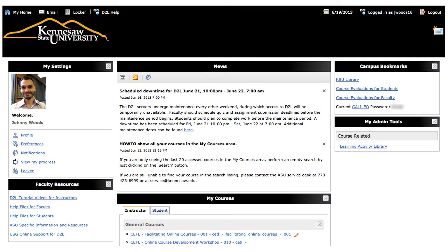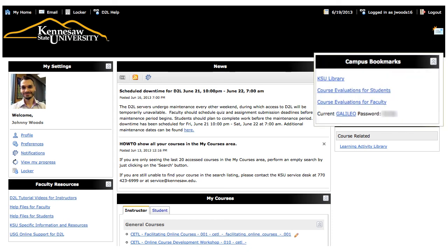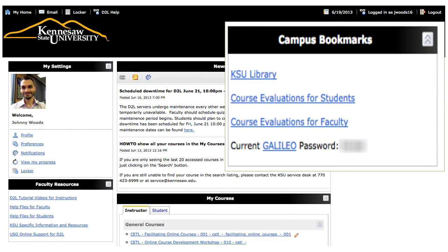The other password that you're going to be asked for to access library resources is the Galileo password. The Galileo password gets you into Galileo resources, but there are also resources that pop up in other places that may ask for the Galileo password. If you're searching the catalog, for instance, you may run into instances where ebooks are going to ask you to put in the Galileo password before you can access them. To get the Galileo password — it changes every semester — you want to log into your D2L account with your NetIDM password and look in the campus bookmark section, and it'll give that to you every semester as well as the link to Galileo.